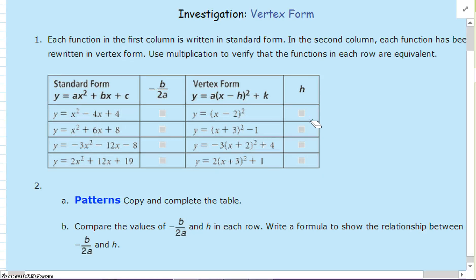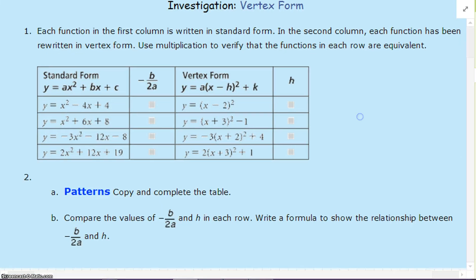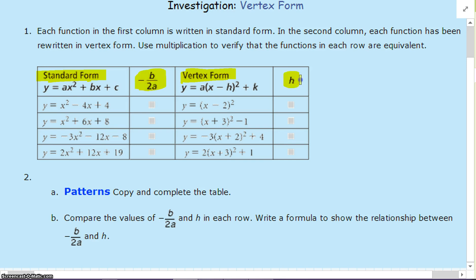Investigating the vertex form. Each function in the first column is written in standard form, as you can see here. And in the second column, the same function is written in vertex form. We're going to investigate to make sure they're the same — comparing negative b over 2a to h. Let's do some math.